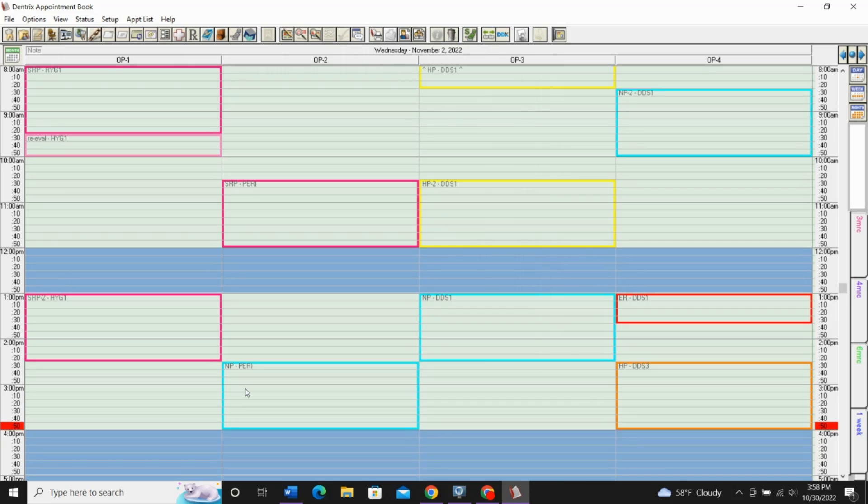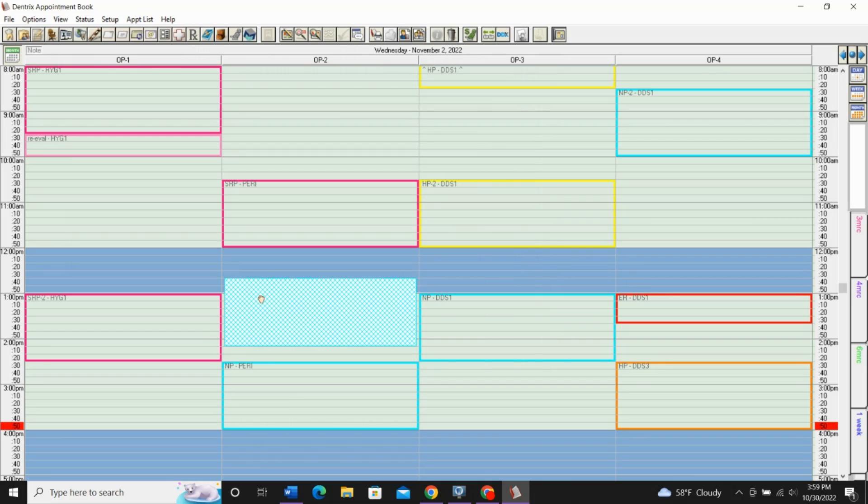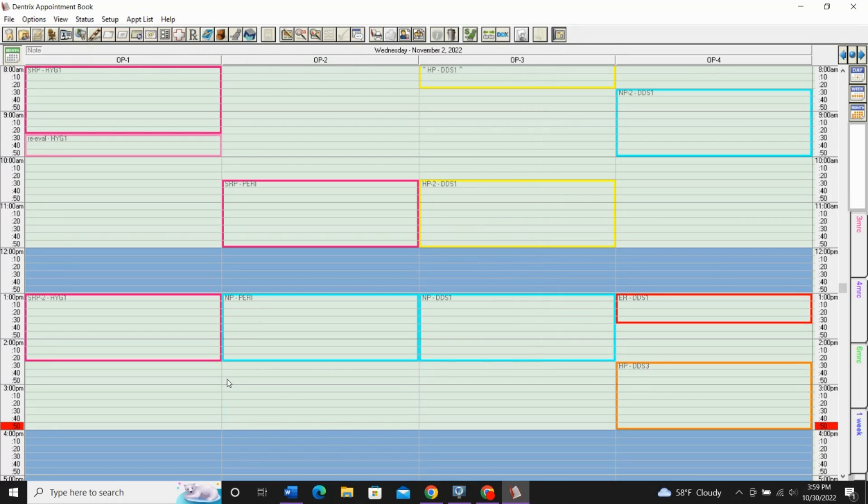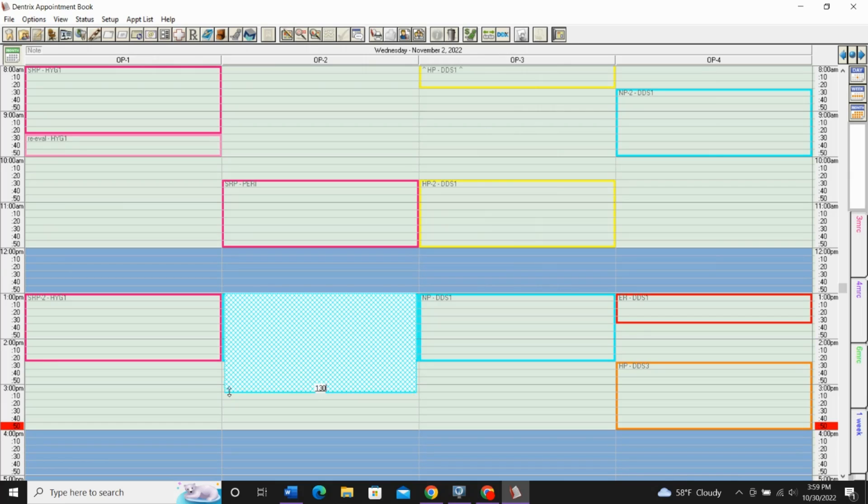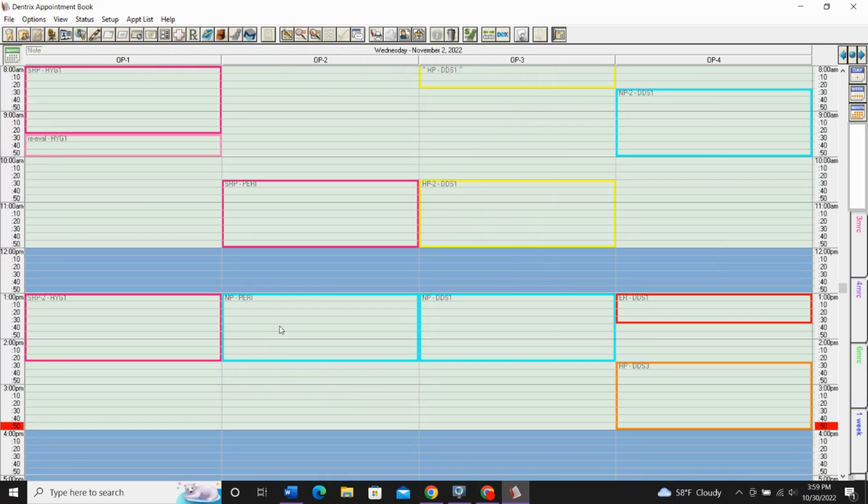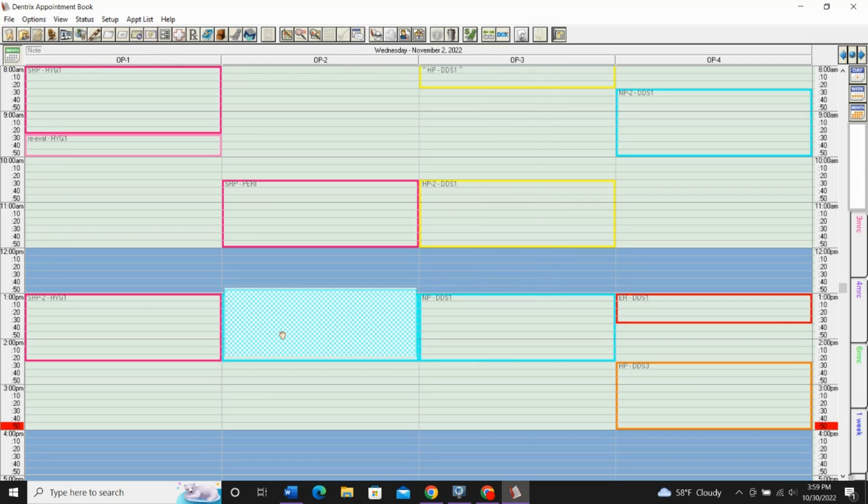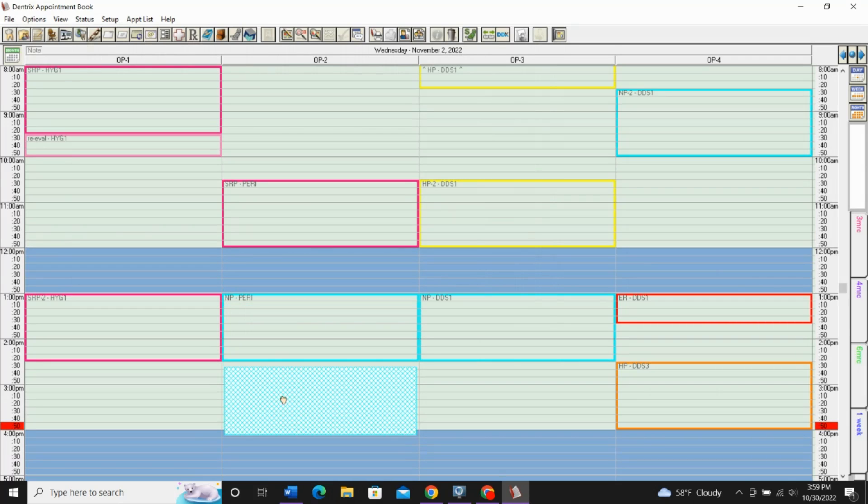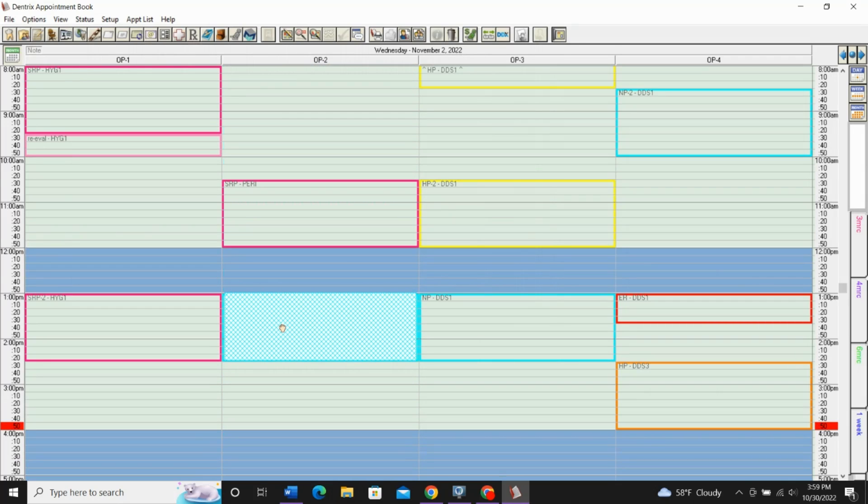But there's a lot of times when I'm scheduling an appointment that just this block is in my way for whatever reason. I want this patient to come in at 3 o'clock or that's all that works for them. I can just simply move this block on a day-by-day basis. You just click on it and you can drag it where you want it to go. You can also make it longer or shorter, just like you would an appointment. The only thing is you cannot move them between operatories. You can only move them up and down in this one operatory.